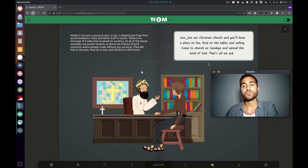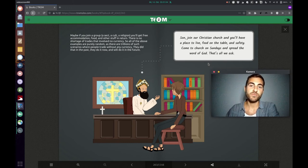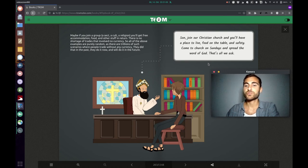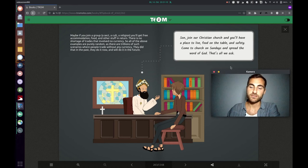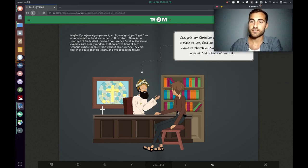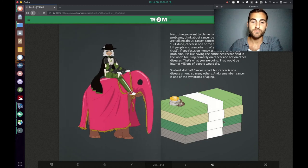Then there's also religion. The priest is saying, son, join our Christian church and you'll have a place to live, food on the table and safety. Come to church on Sundays and spread the word of God. That's all we ask. So of course that's another form of trade.